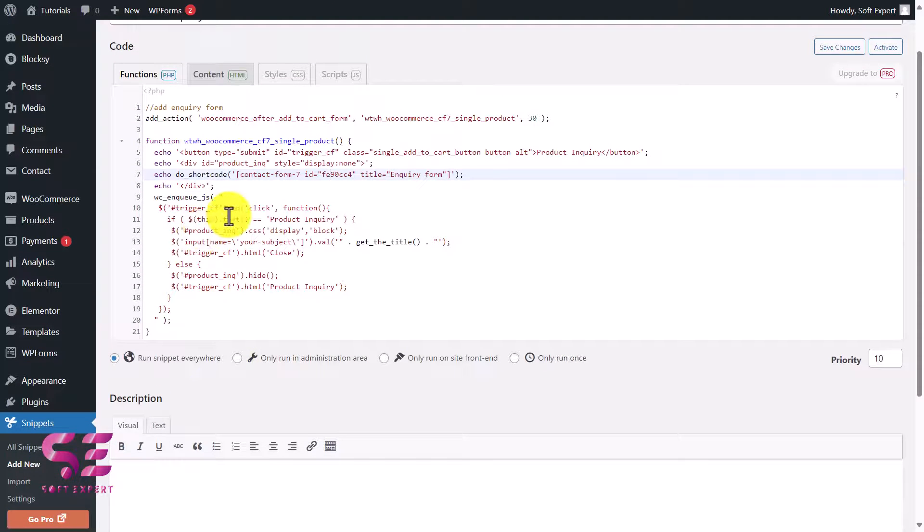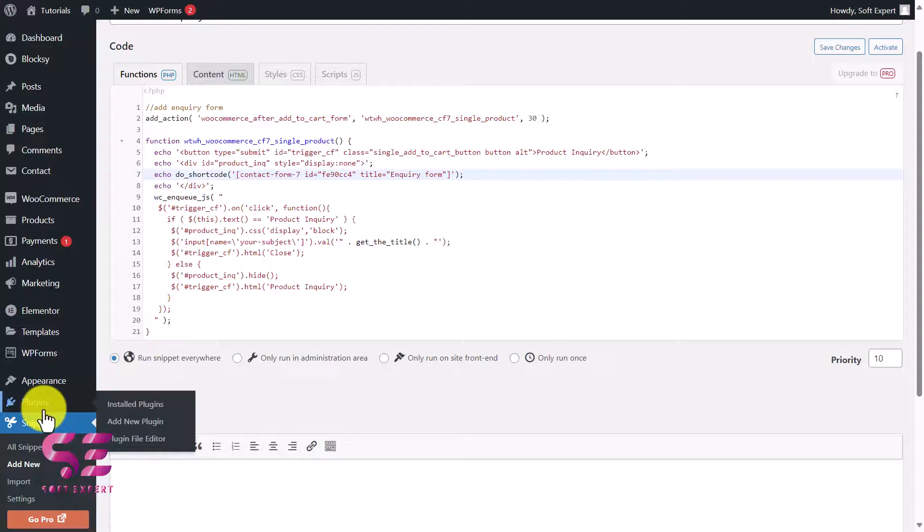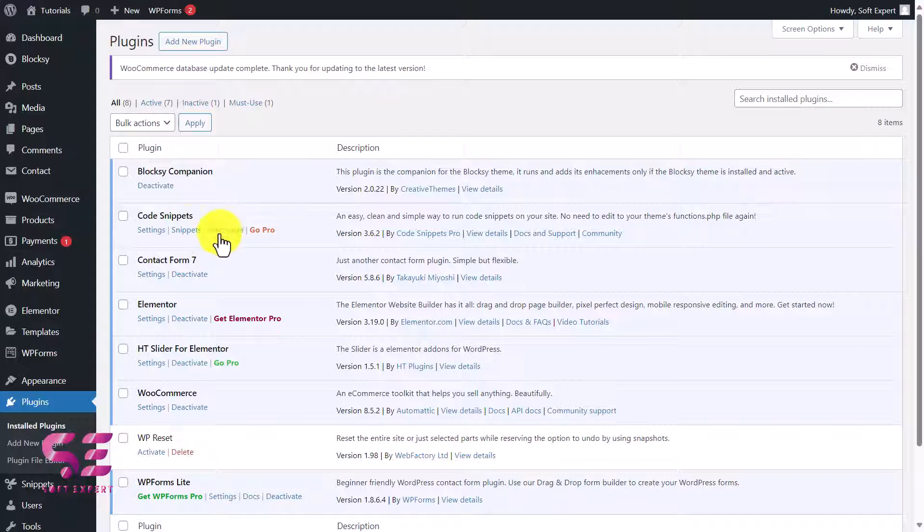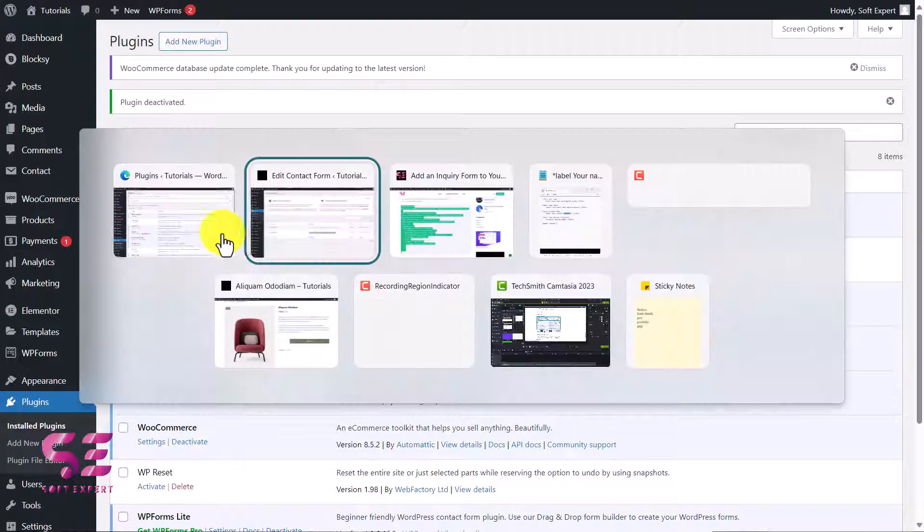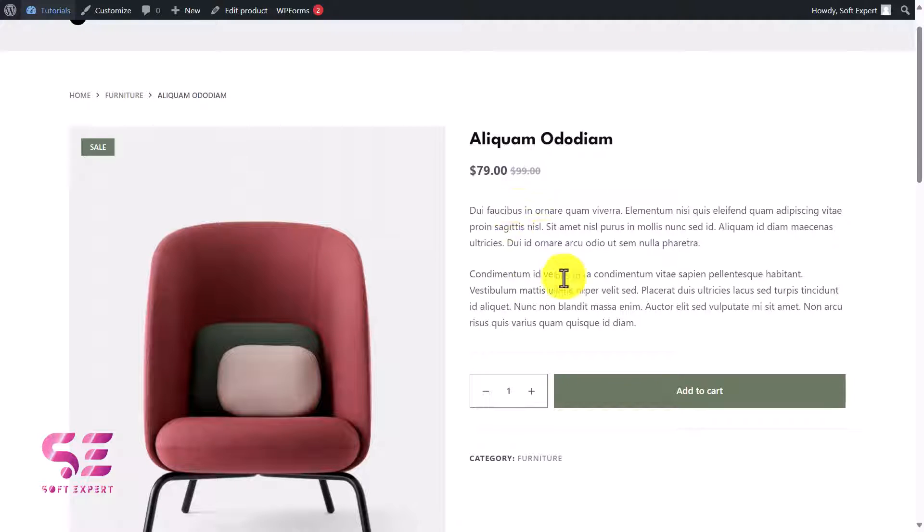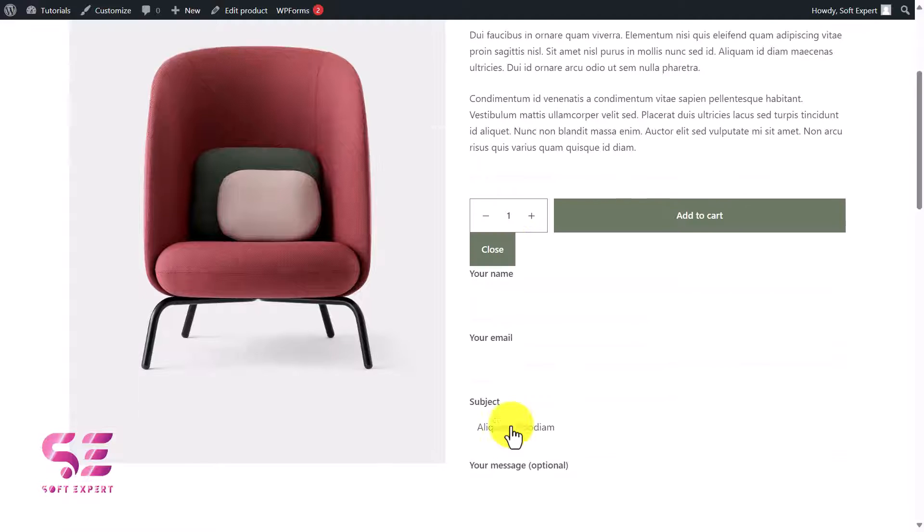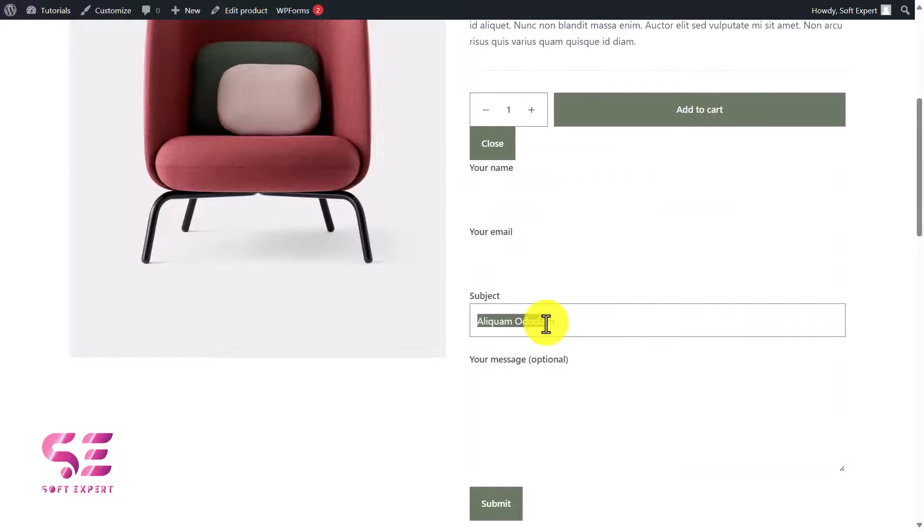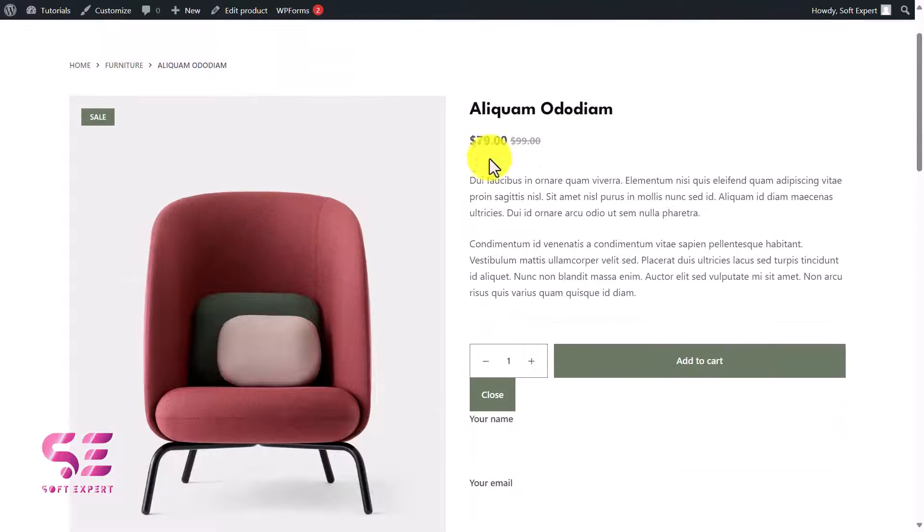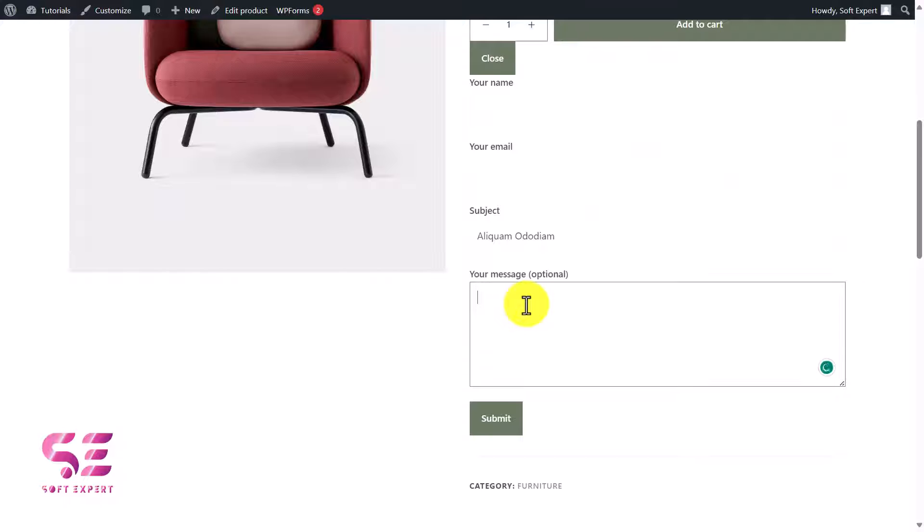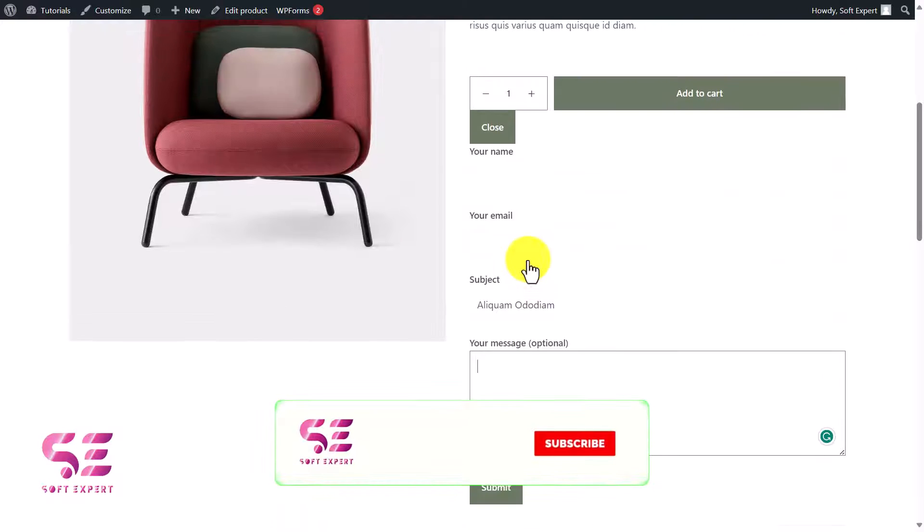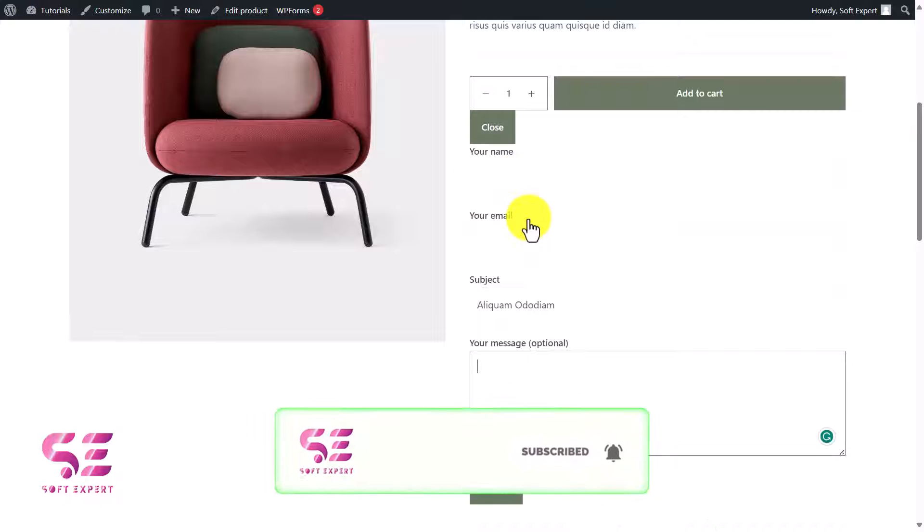I already have added this to the function.php file, so I don't need this plugin. I'll go to Plugins and we'll deactivate it. Now let's check this out on the live website. This is our product page. If I refresh it, you can see Product Inquiry. If I click it, then you can see your name, email, and this is the subject which is the product title, and this is the message field. I can submit it and this form will send data to the admin of the website who can then reply to this customer.